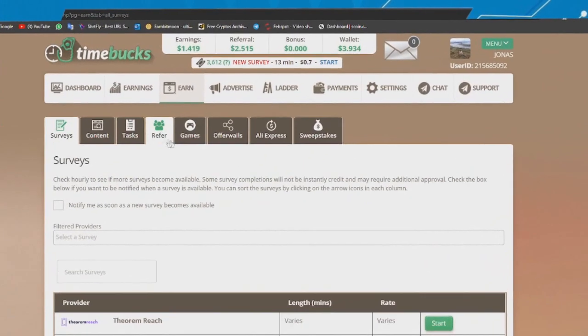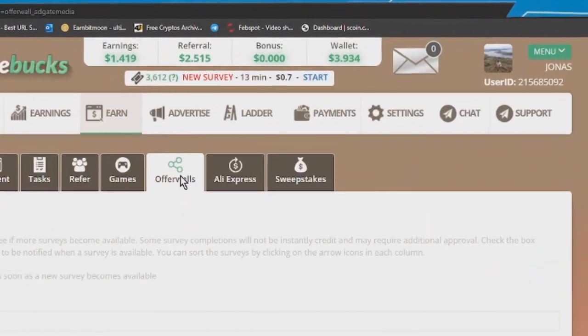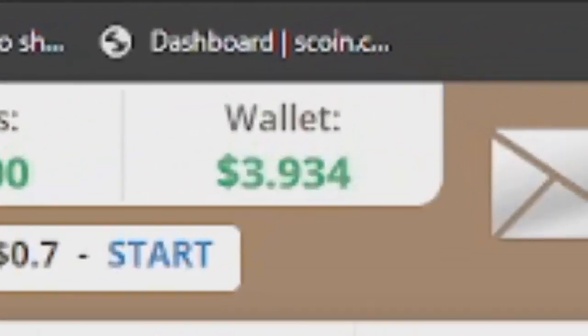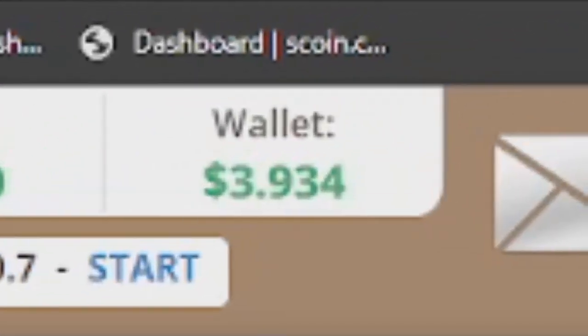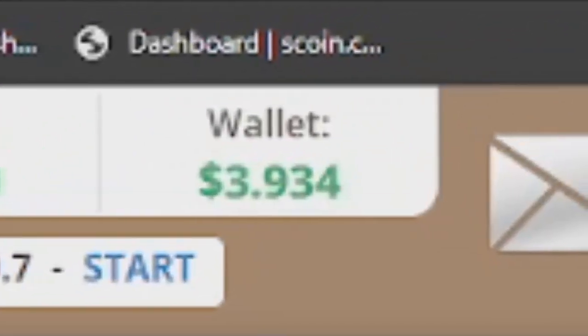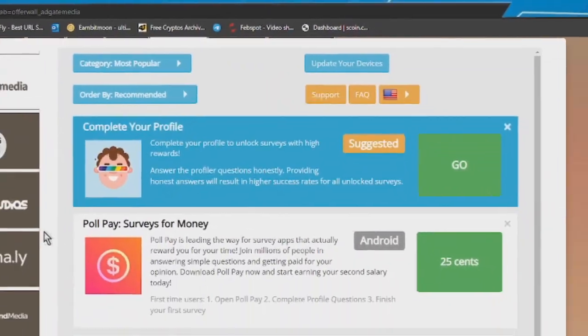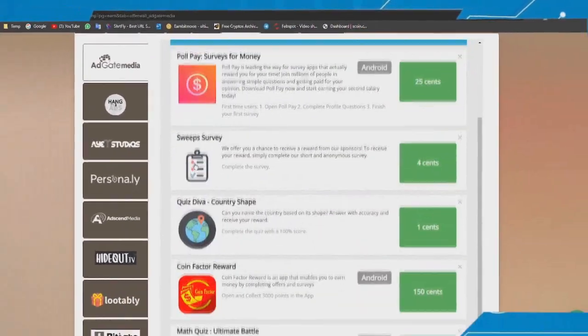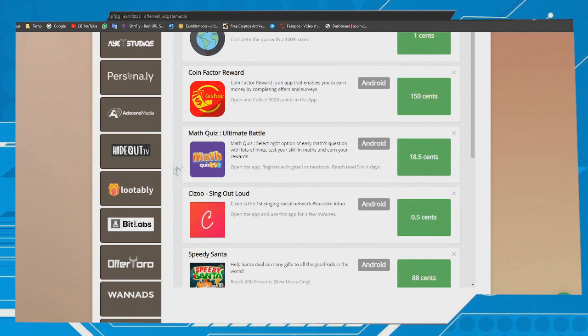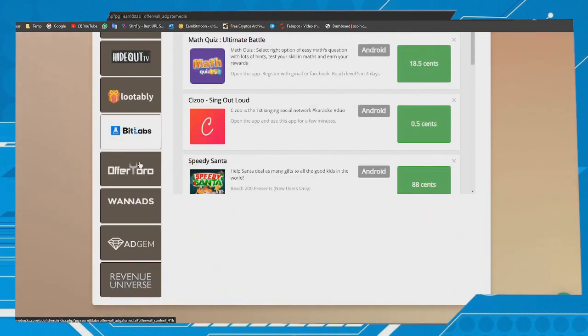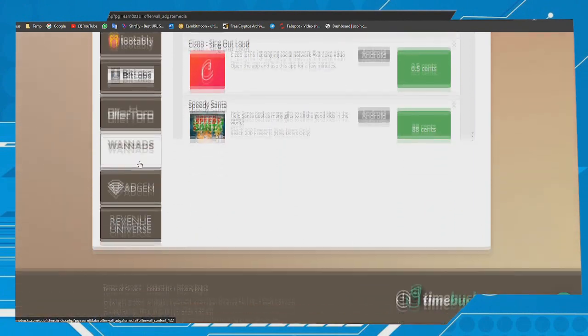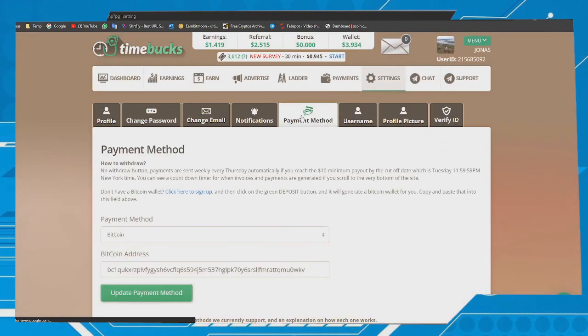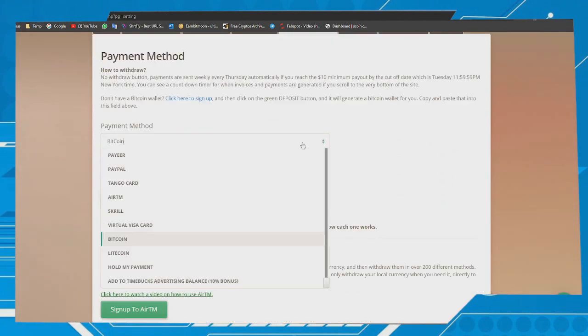Once your verification is complete and you already have at least $10 in your wallet, you need to set up a payment method. To do this is very simple: in the Settings section, click on Payments. Here you have several payment options.